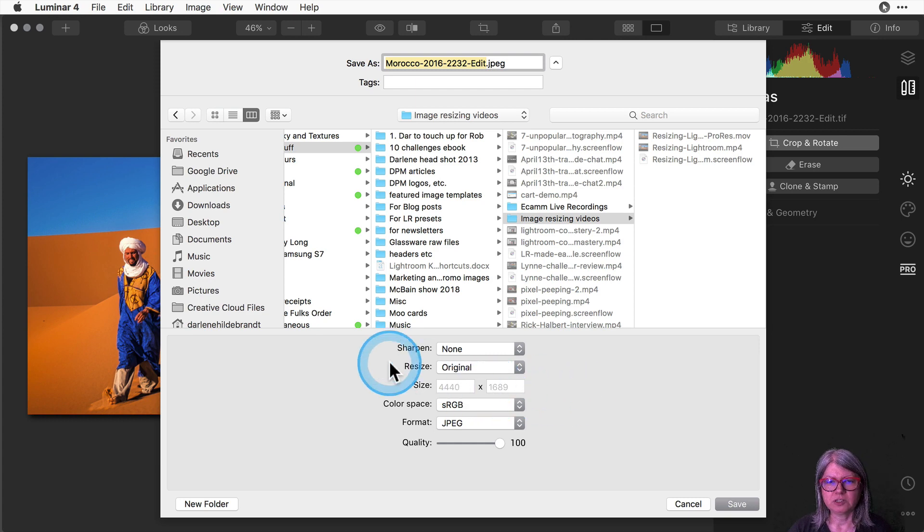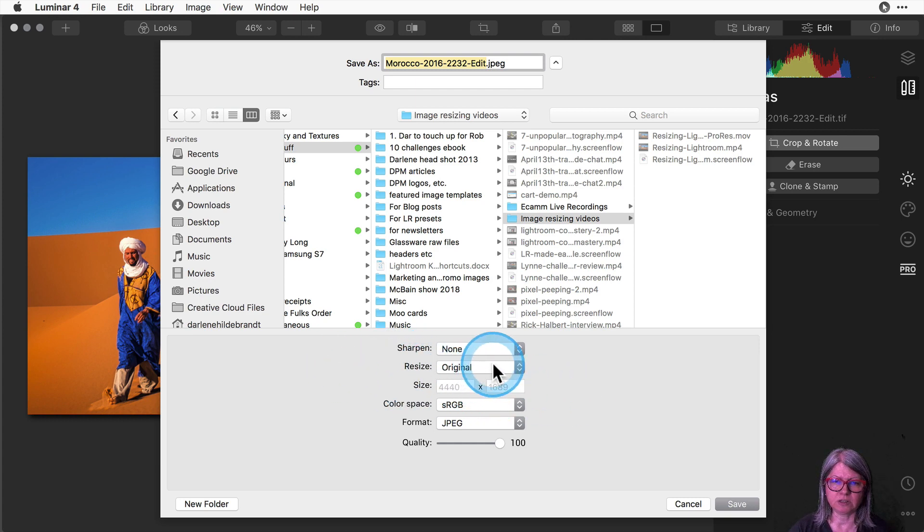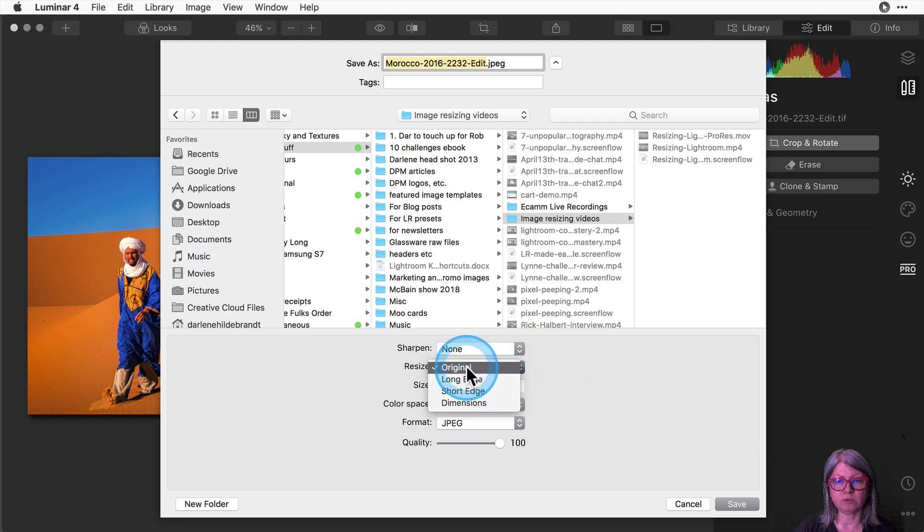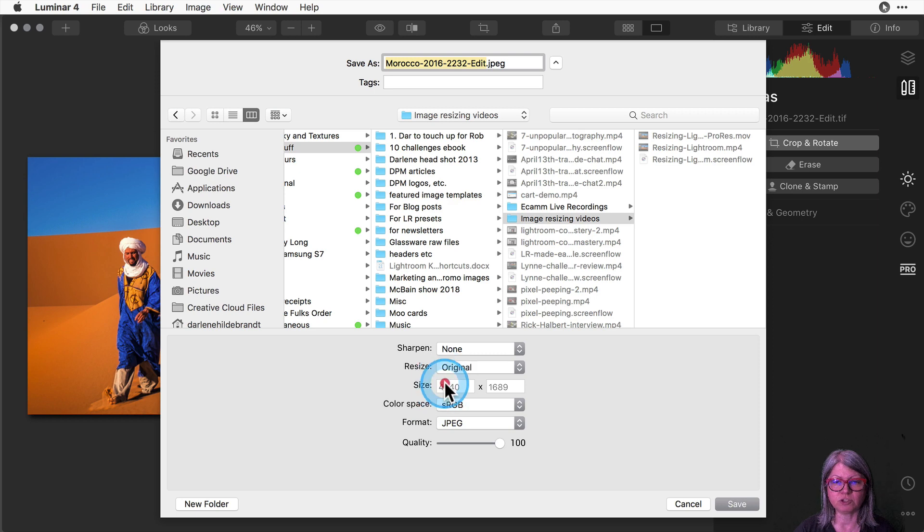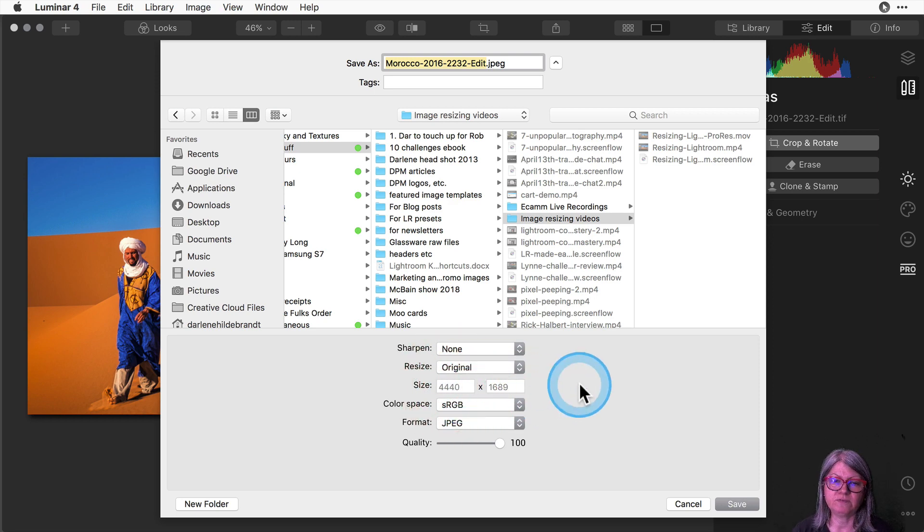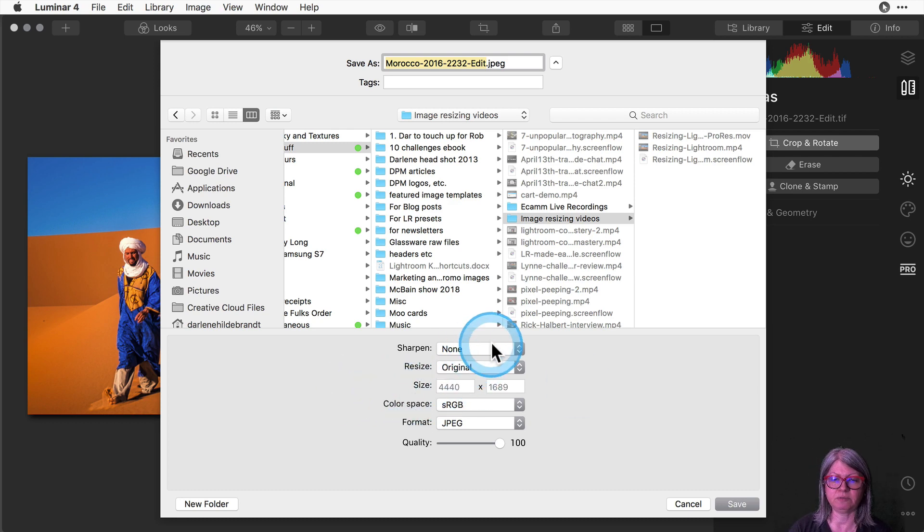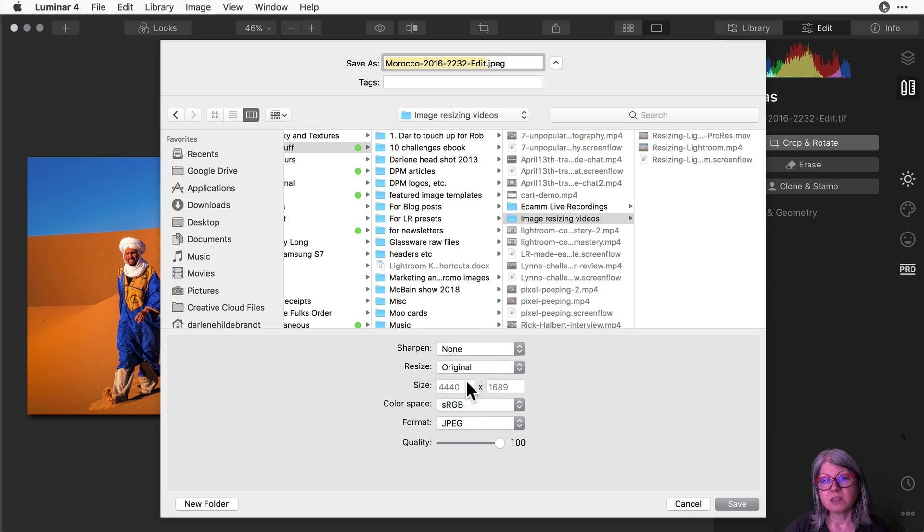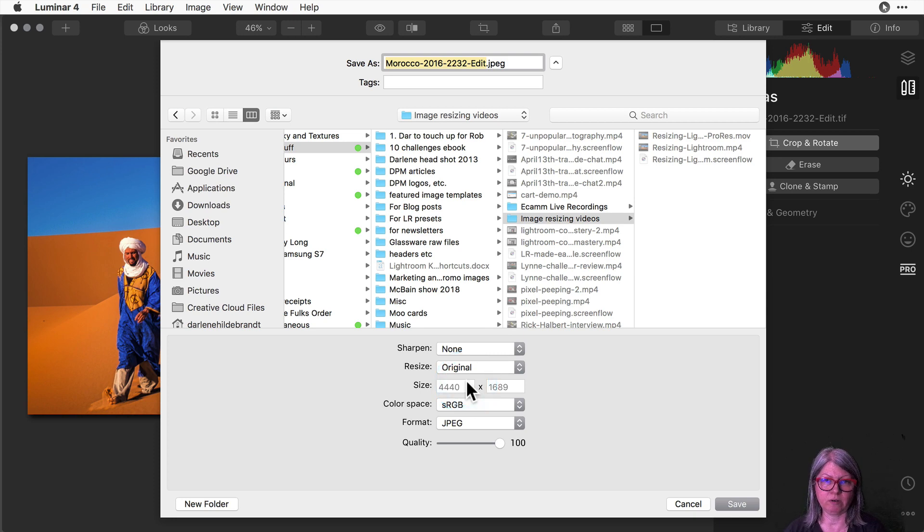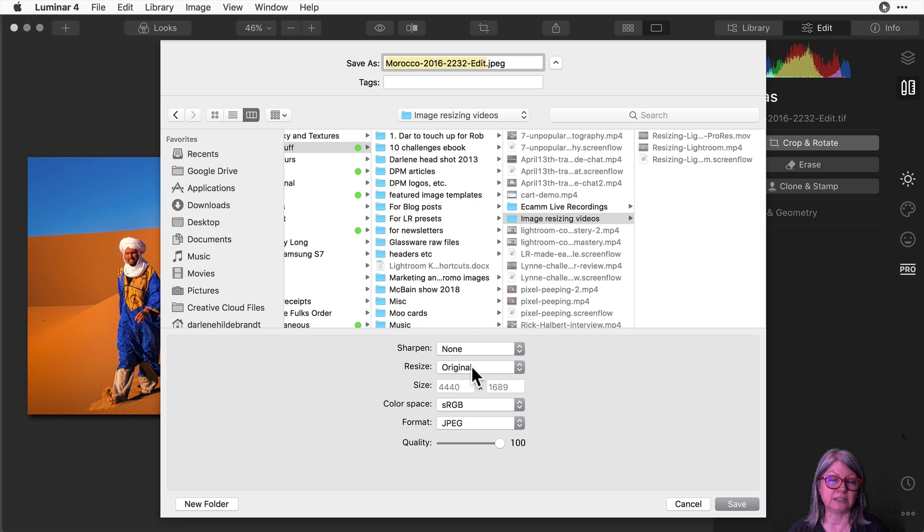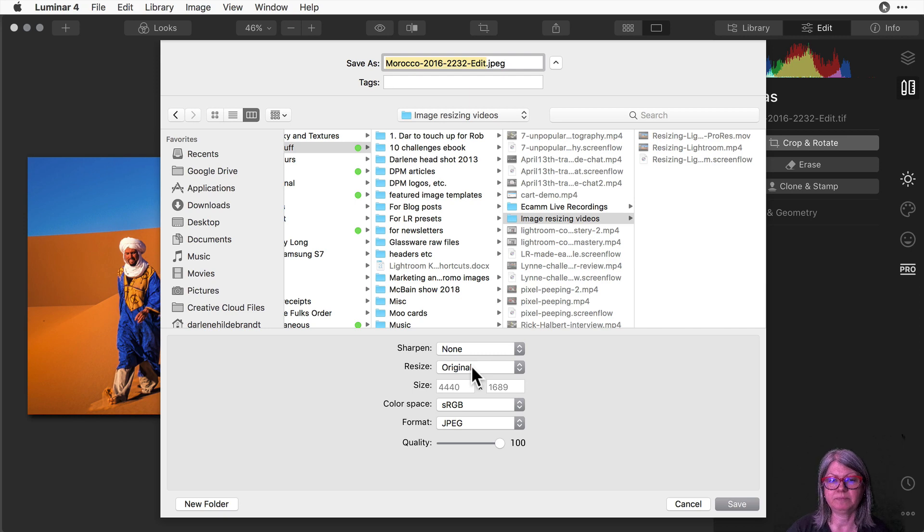So first thing you'll see here down the bottom under this dialog box is an option to resize. If you have it set to original it doesn't give you the option of changing the size. You can see that my original is 4440 by 1689 and I can't change it because I'm going to export based on the original size. That's what you want to avoid doing if you're sharing your images online. So you want to resize it so that it's going to give you a smaller size which loads faster online and is less likely for people to steal your image or that type of thing.